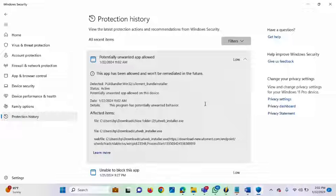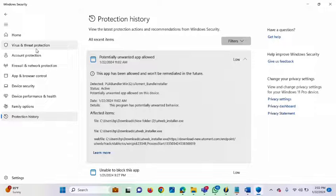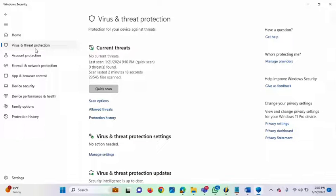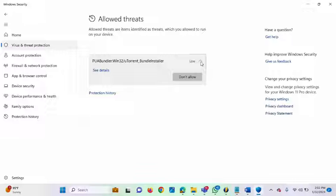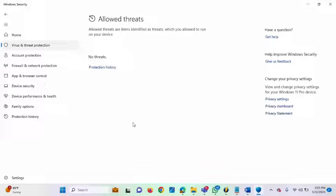If you find out that you mistakenly allowed an unwanted app, go back to Virus and Threat Protection, and you will see 'Allowed Threats.' Click on it — it will show you what you have allowed or mistakenly allowed. Click on the item, then click 'Don't Allow,' and it will roll back the permission.